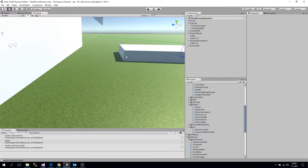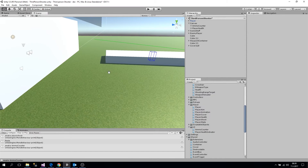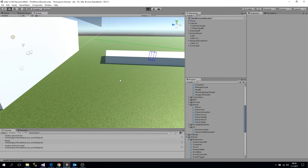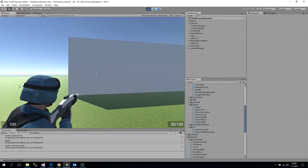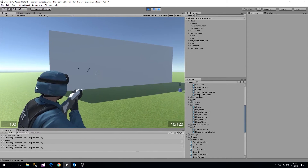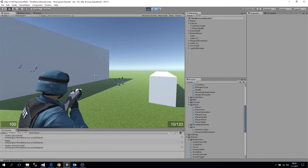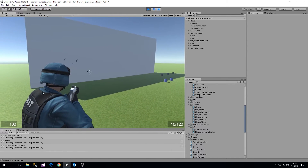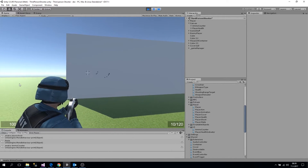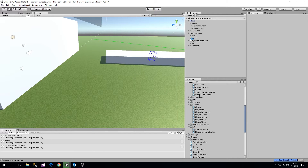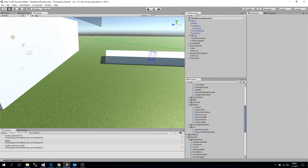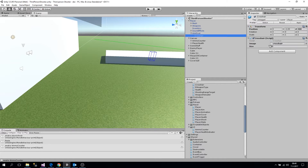As you might have noticed, the crosshair and firing is a little bit static — the crosshair just sits there in the middle when we are firing. So what we are going to do is make our crosshair vertical dynamic.